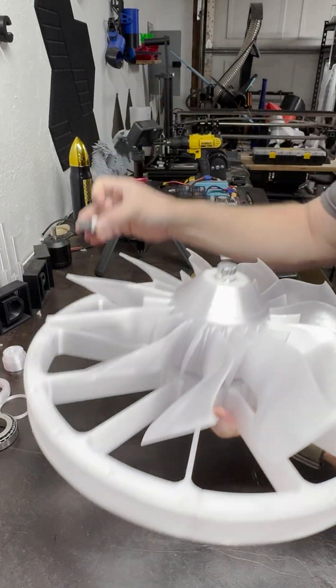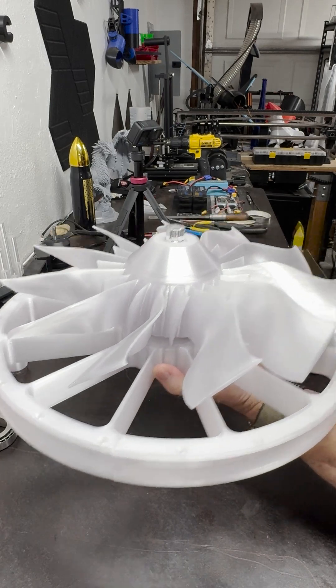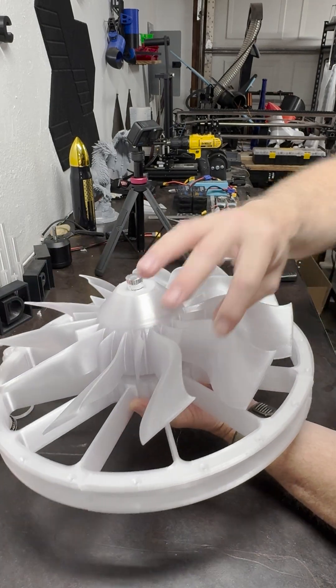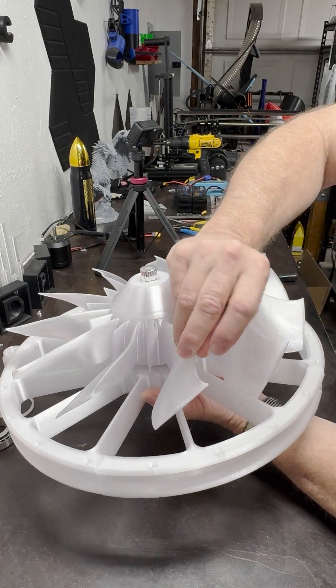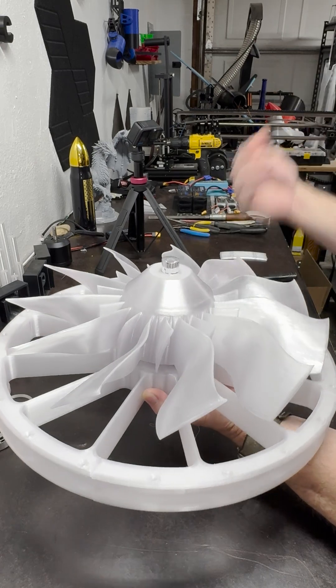And then we will put the motor mount in, put the motor in, hook it up to the 48-volt system, and test how she runs.